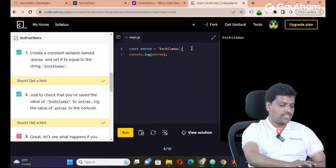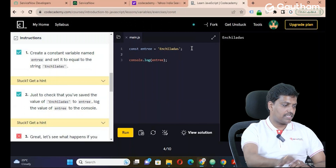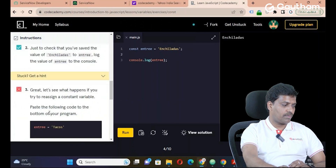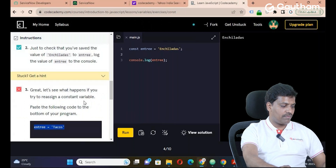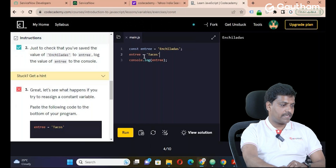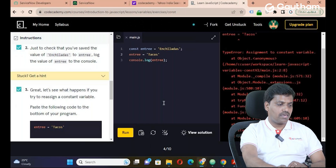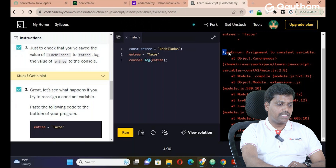Now if you try to reassign the const variable 'entree' and click run, you will get a TypeError — you cannot reassign a constant variable. This is about the const variable type.